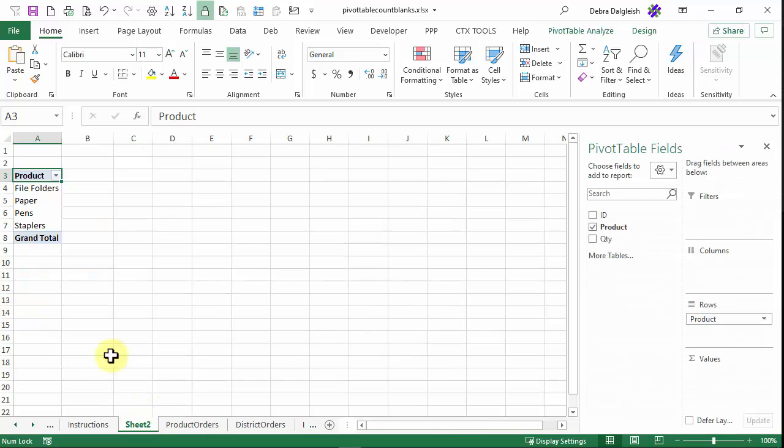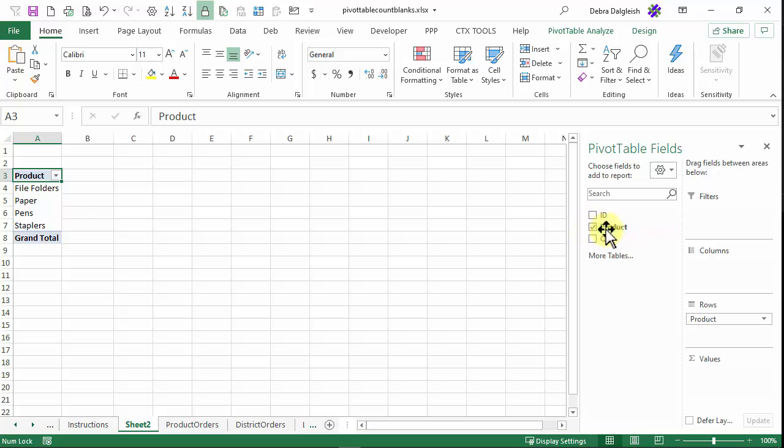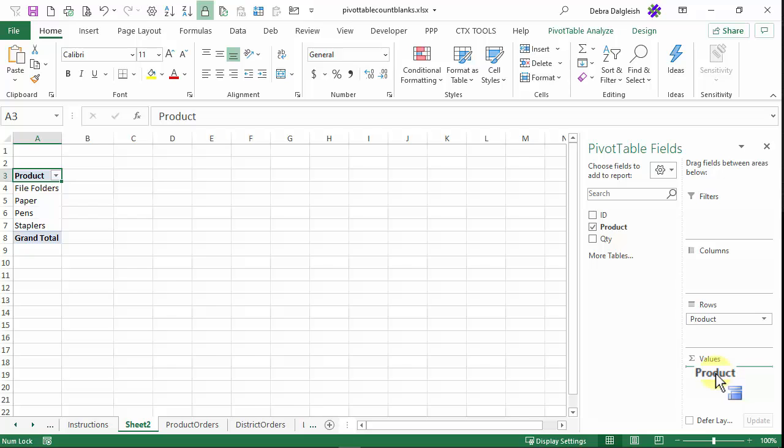So I'll go back to the pivot table. And I'm going to use product. I've already got it checked because it's in the rows area. I'm going to drag it into values.